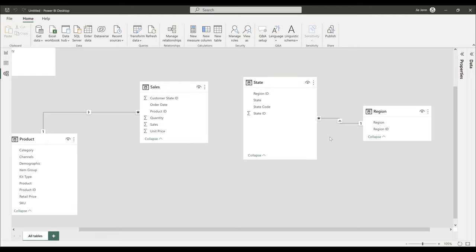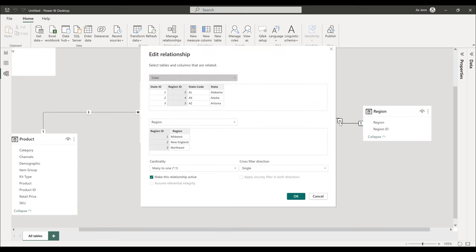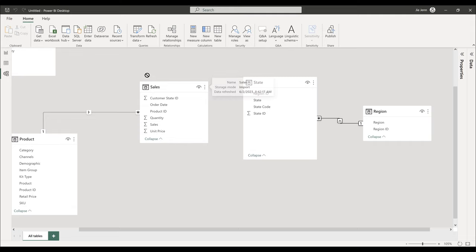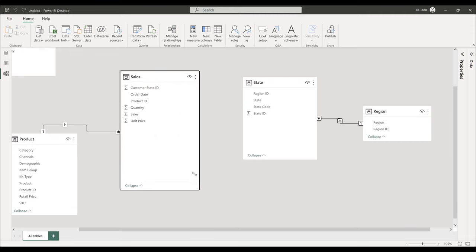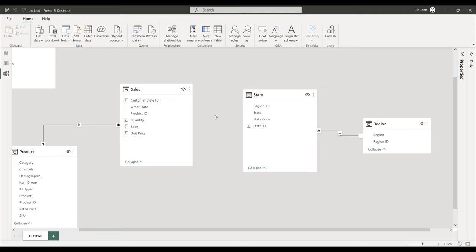Double-click the relationship arrow to open the Edit Relationship dialog. The state table is the left table and the region table is the right table. Since multiple states can be tied to the same region, the relationship type is many-to-one, which is correct. From the sales table, map the Customer State ID to the State ID field in the state table.